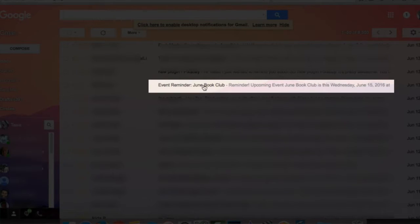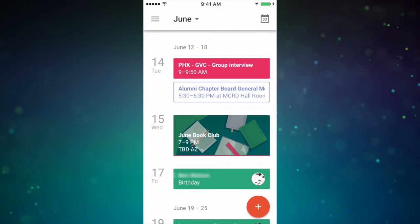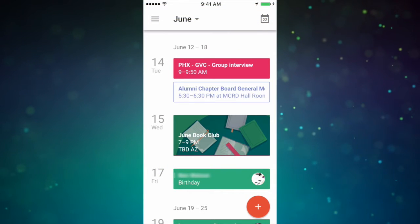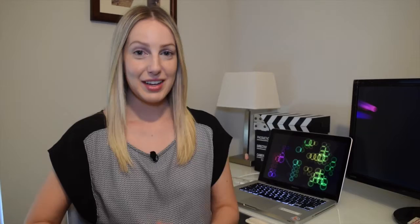And speaking of, events is another one of my favorite things. Events can pull emails from your Gmail account and turn them into calendar items in your app. So say for example you have an upcoming flight or even a book club — the Google Calendar app will automatically add that for you, just like on the web version.